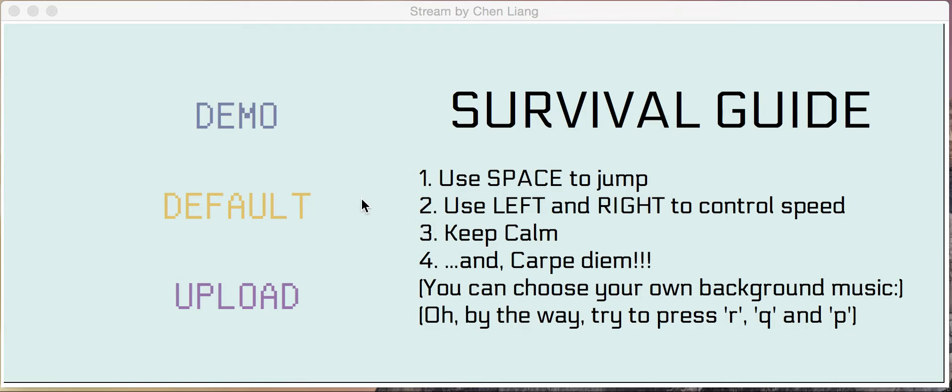We have three options: the demo, the default, the upload, and we have instructions.